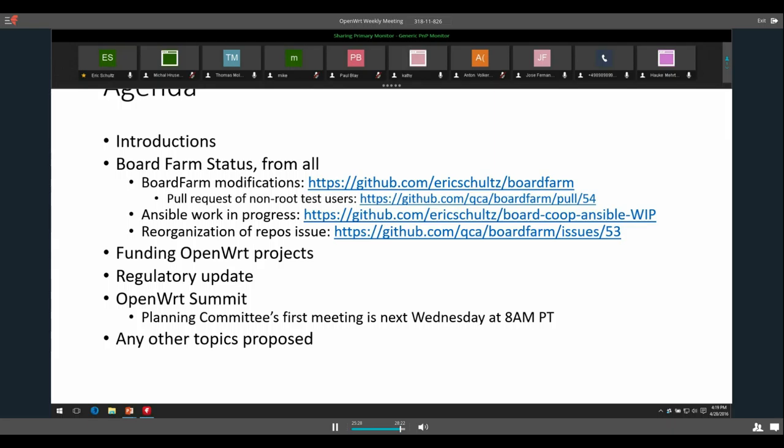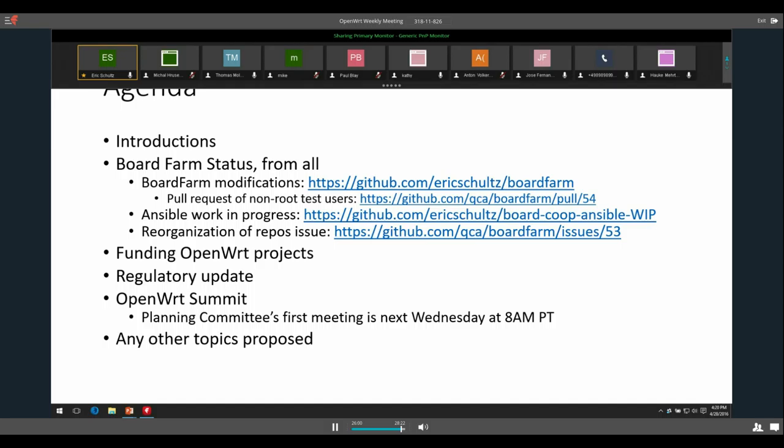Anything else on this topic? All right. Well, on regulatory update, not a whole lot. Simon Wunderlich is going to do a presentation on the FCC topic at BattleMesh next week. He and I are looking over his slides. He asked me to review them. So I was very happy to. So I'm going to be doing that and give him some feedback. Anything anyone wants to talk about with that?